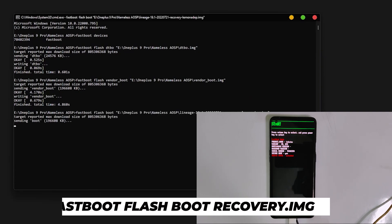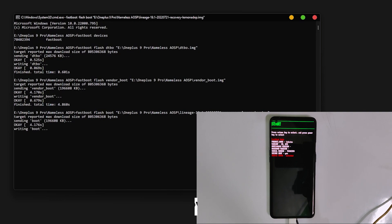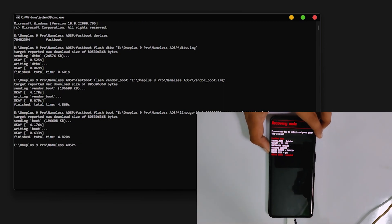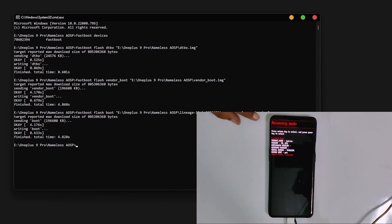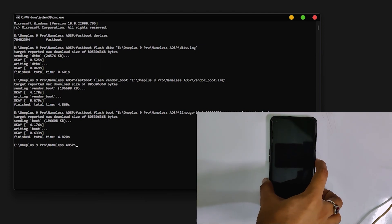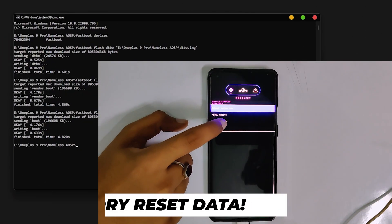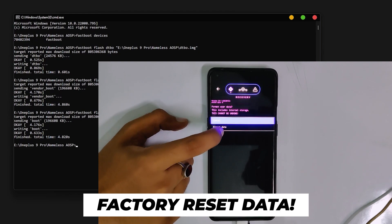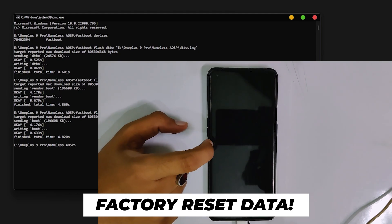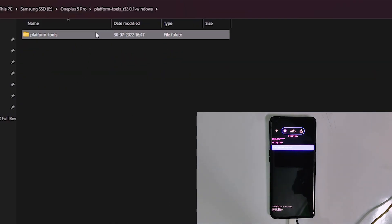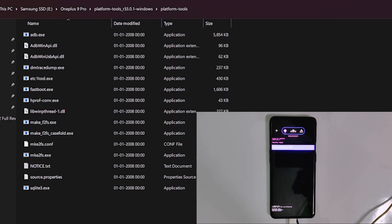Now you need to download and install the recovery file. Type 'fastboot flash boot' and drag and drop the recovery file, then press Enter. To open recovery on your device, press the volume up button until you see recovery, then press the power button. For the next step, click factory reset and format data in the recovery menu.